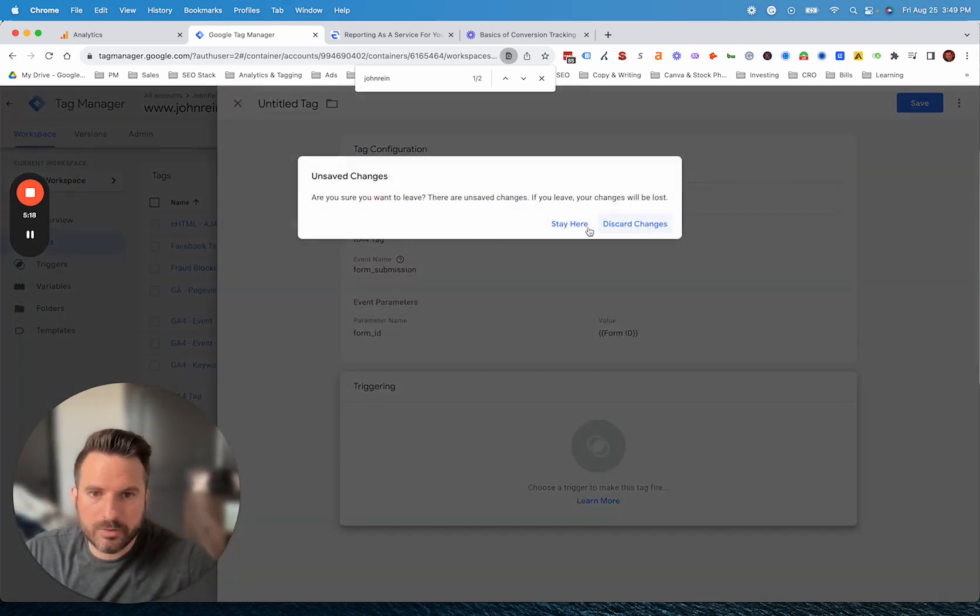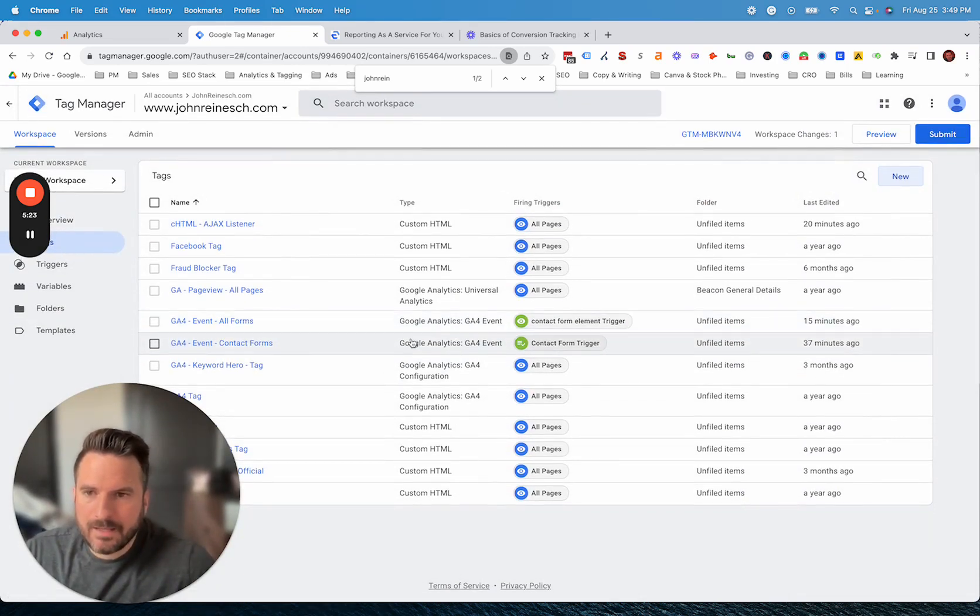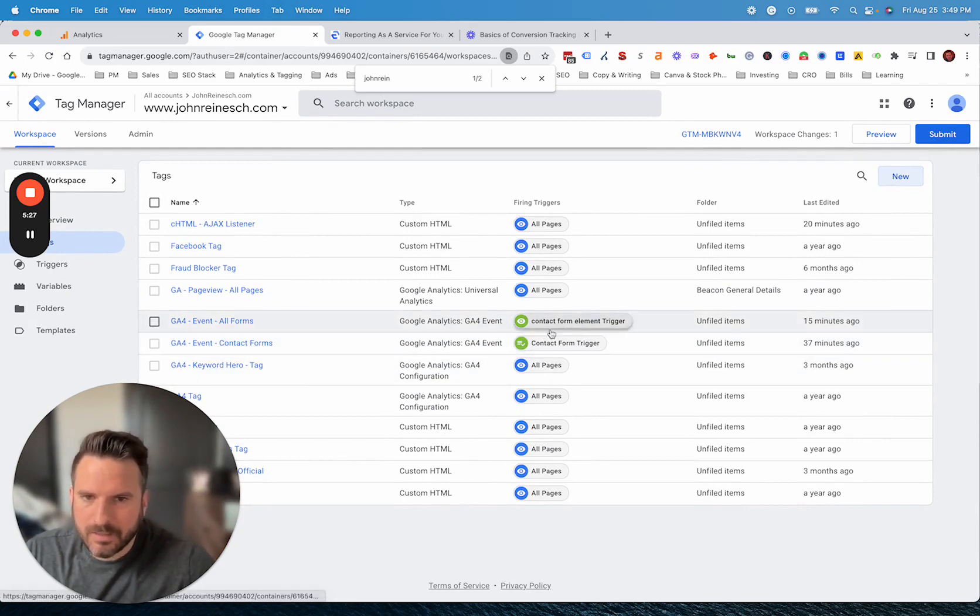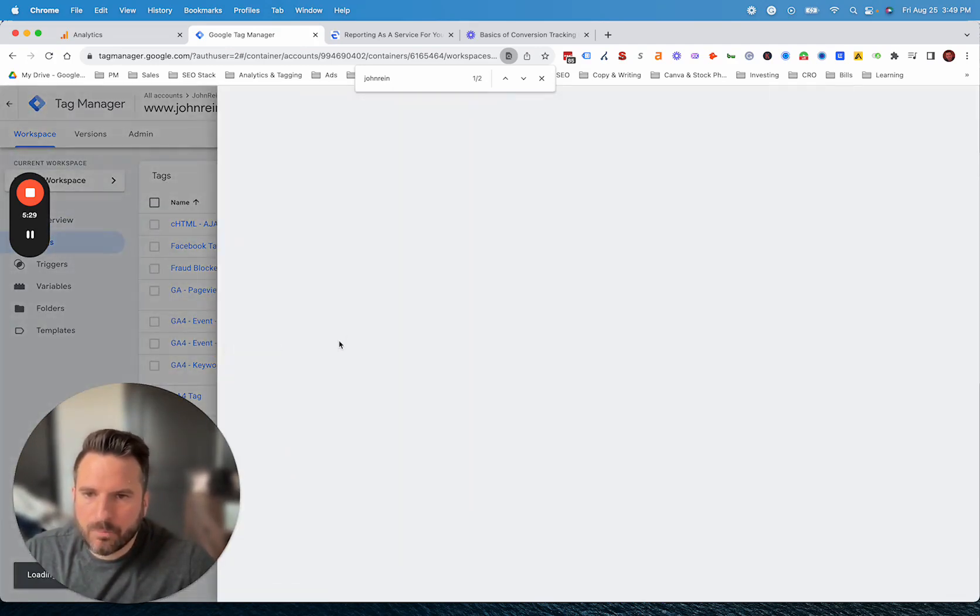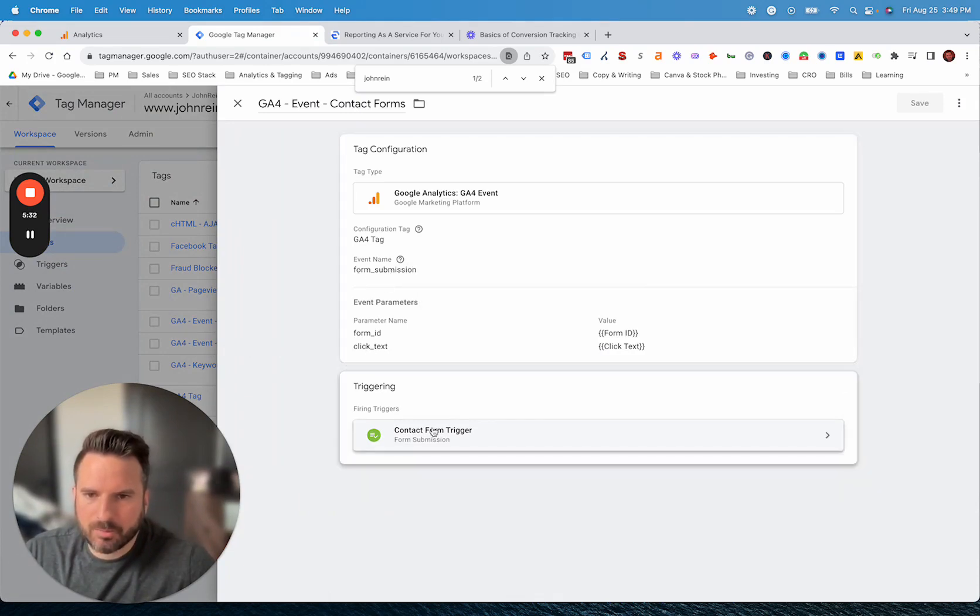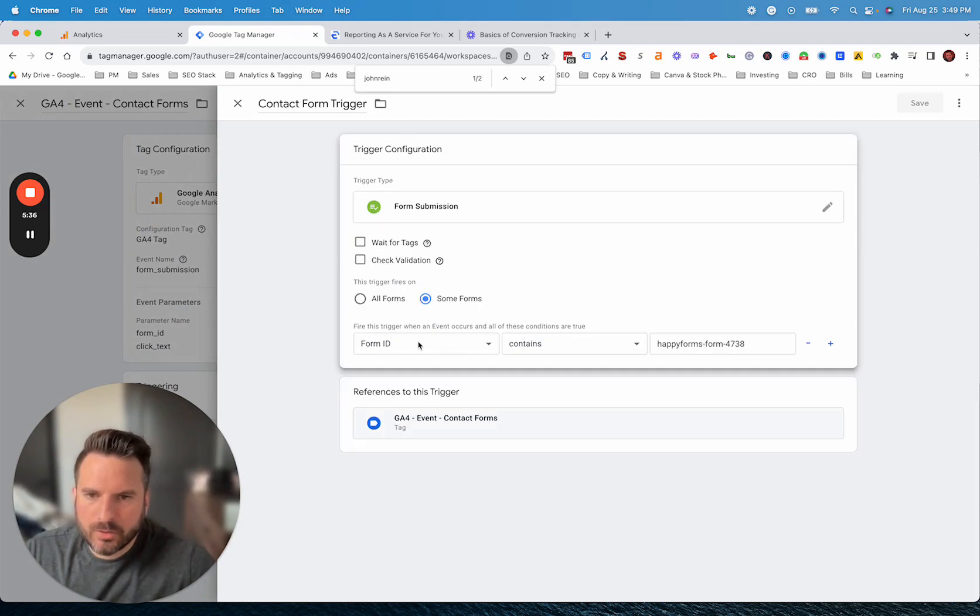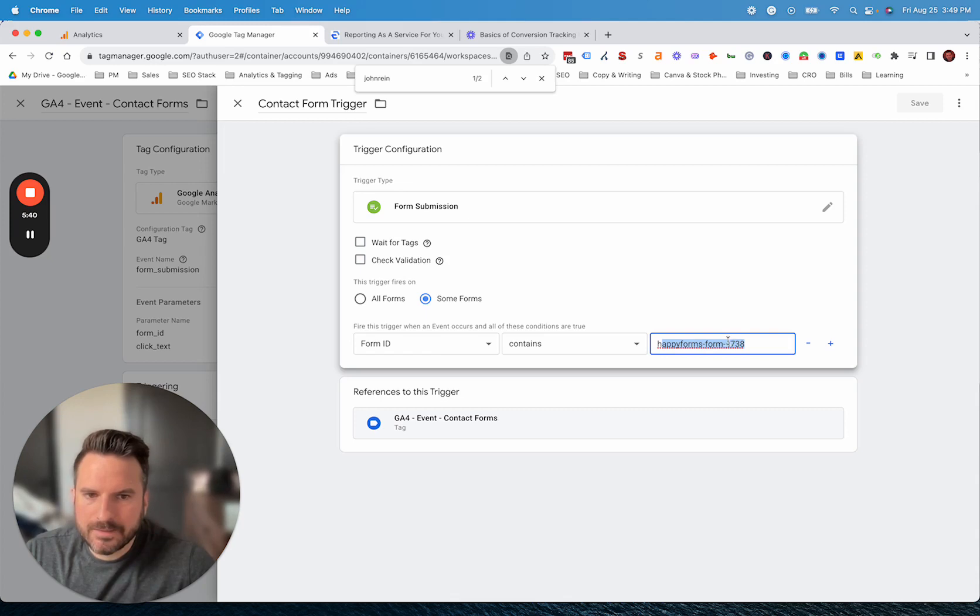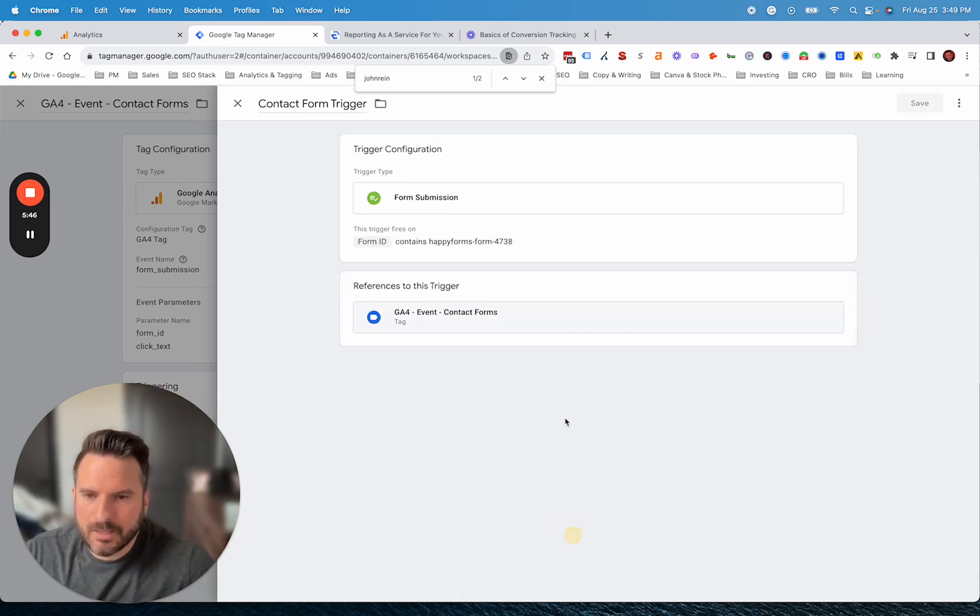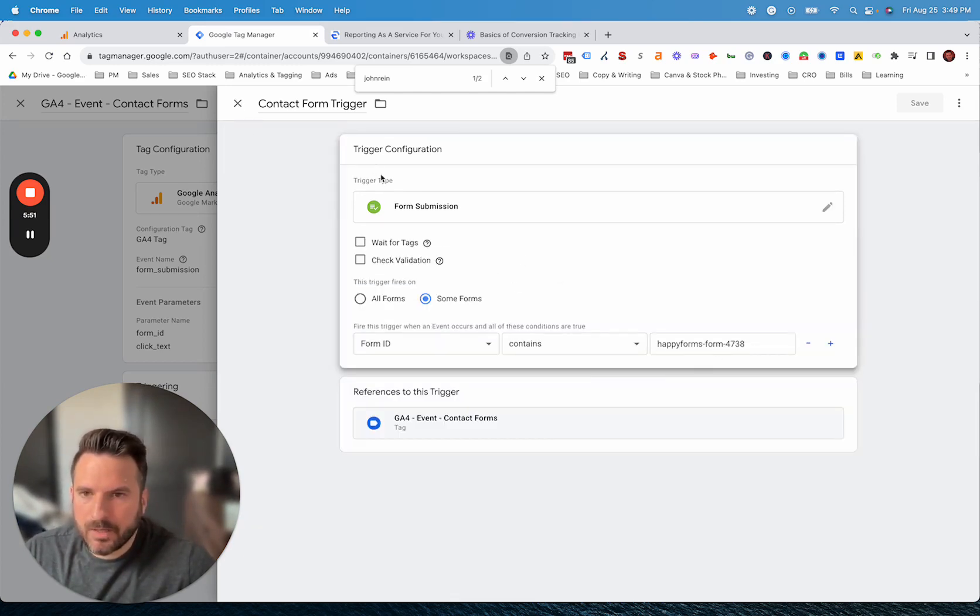We also have the option of doing the form submission trigger. I'm going to just close out of this event here. Other options would be like a phone number click is another common event that can get set up here. For a form submission, we'll just open up this one that's passing through. You can see our event name. You can see some of the parameters. We have basically the trigger set to fire when this form ID is submitted. We're actually only going to fire this on our contact form. This is the ID for our contact form.